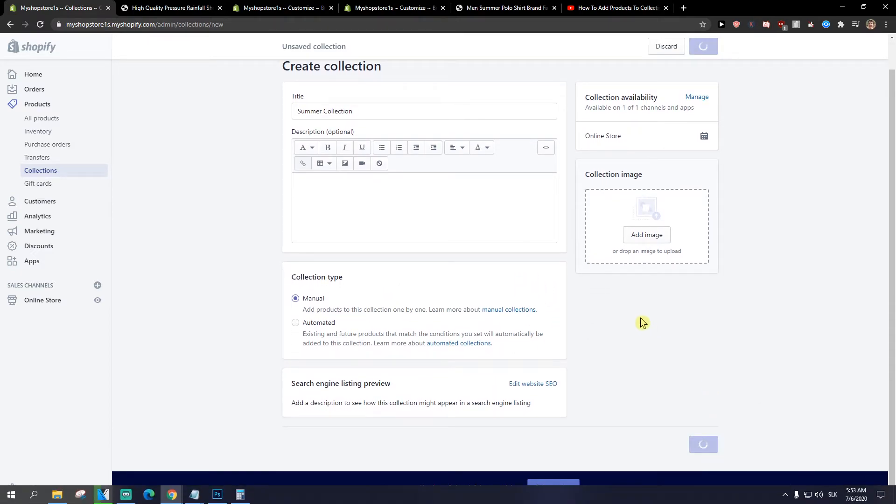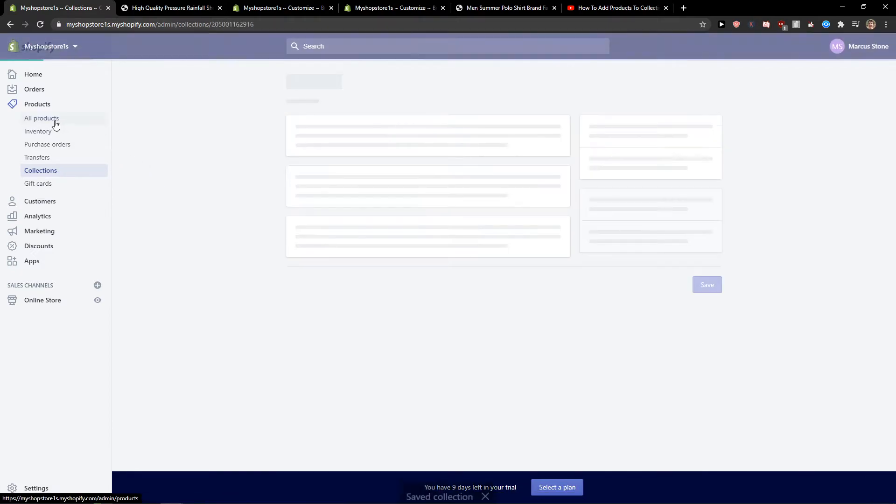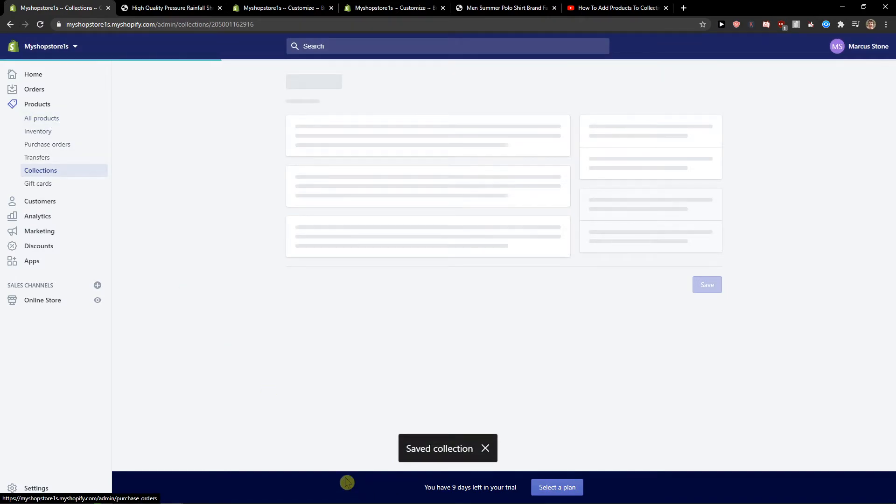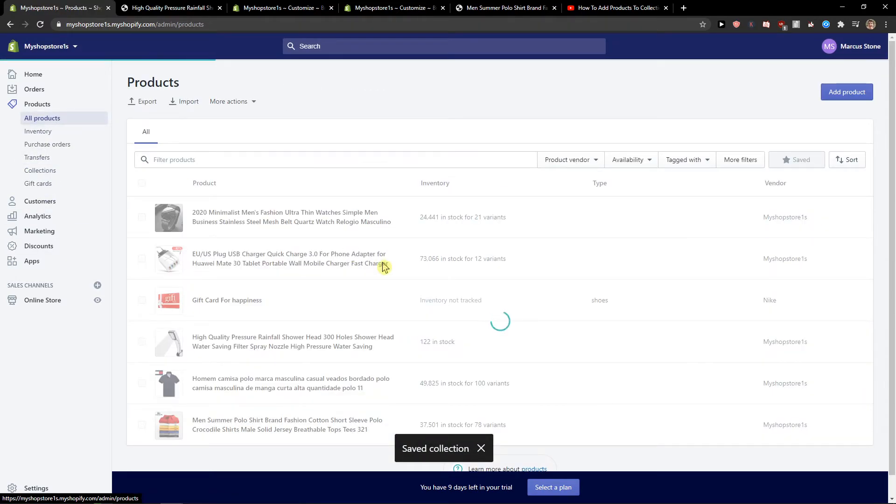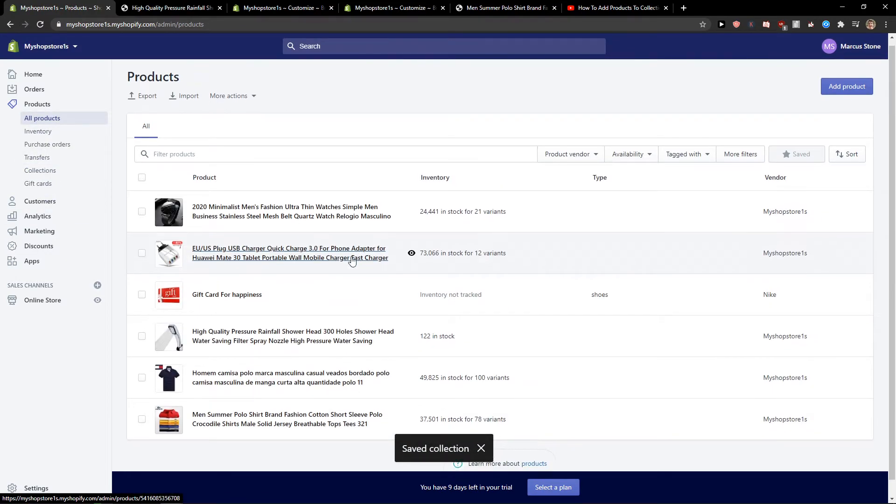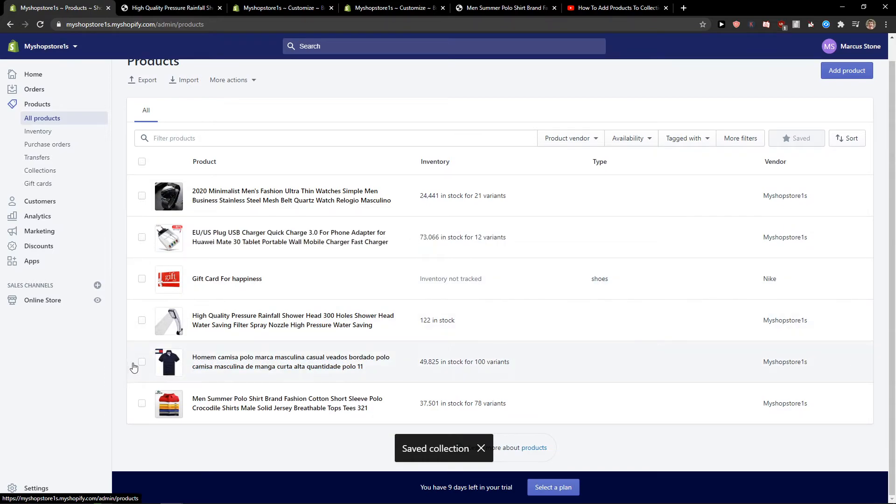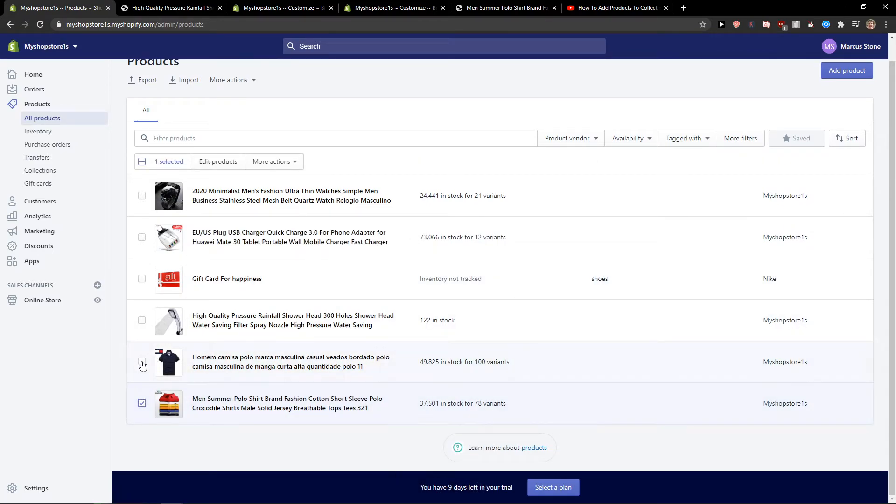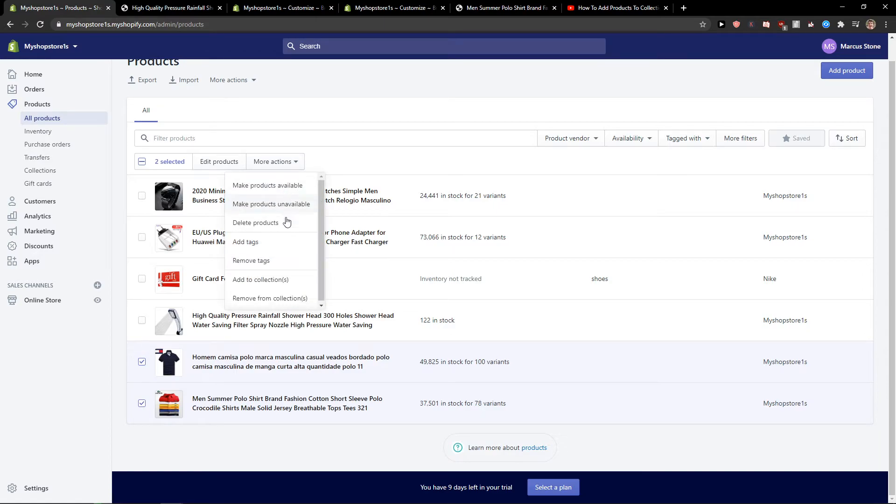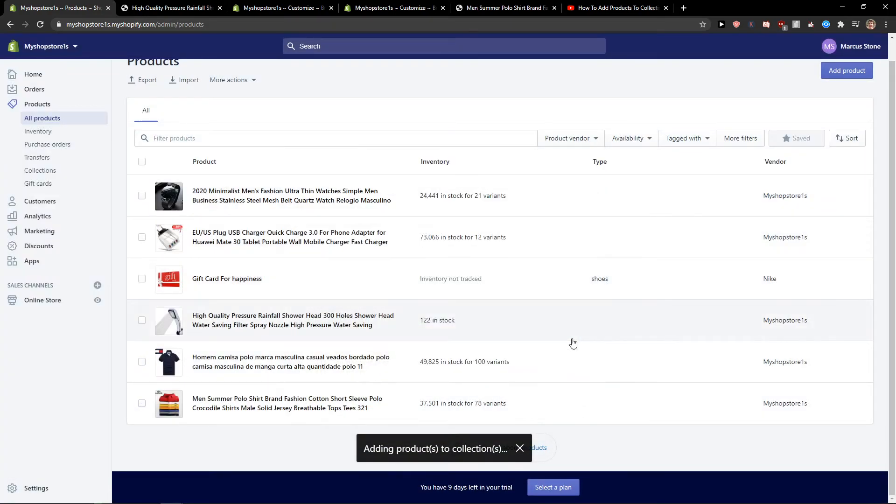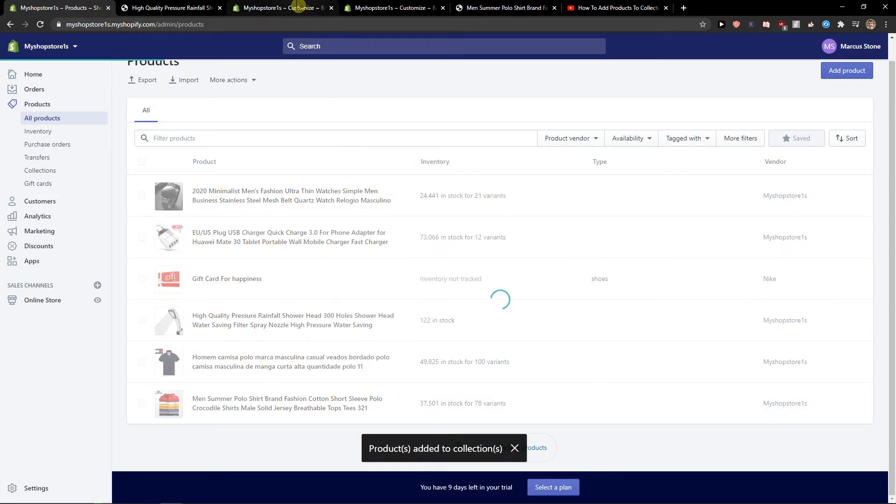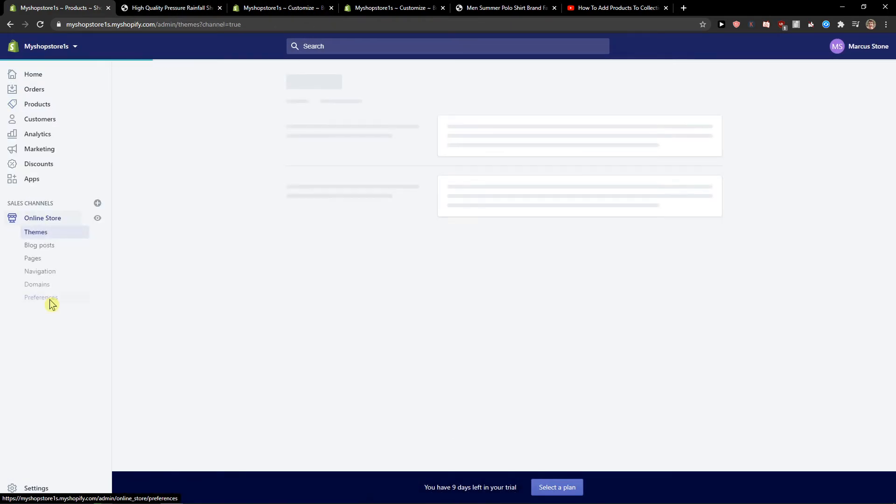Now I'm going to click on all products and let's say that I want to add these two t-shirts. Add to collection, summer collection, nice. And again when I'm going to open my store...